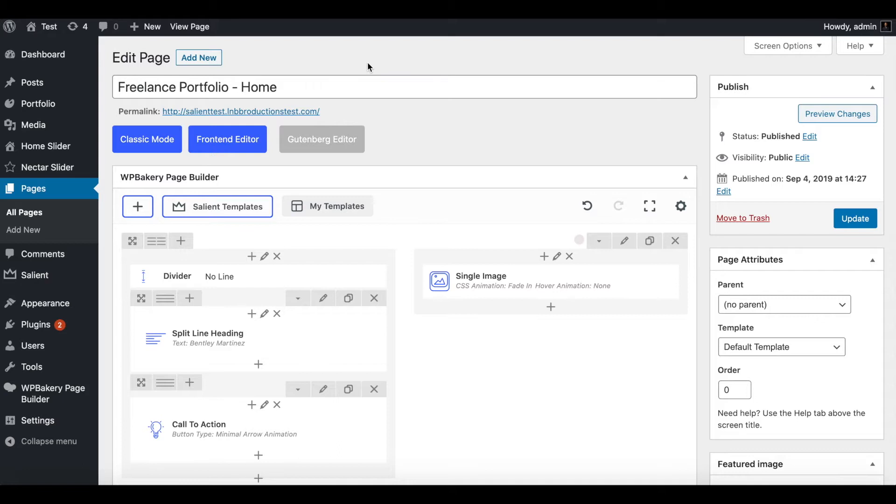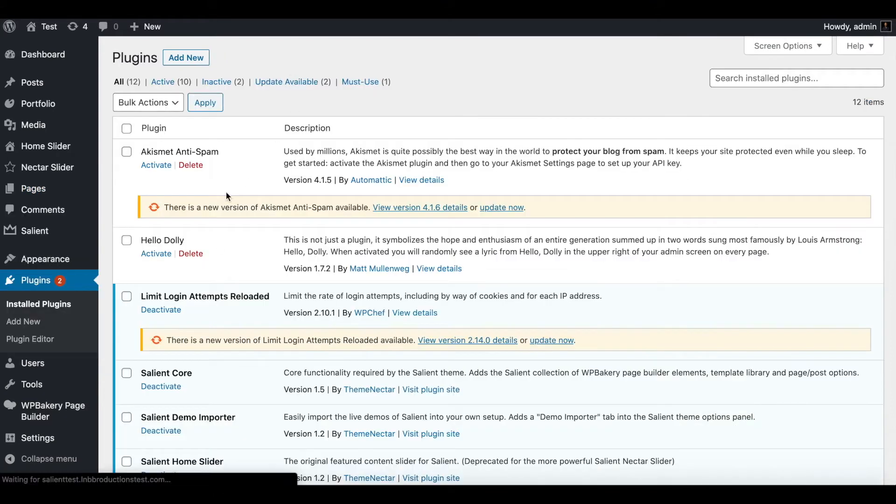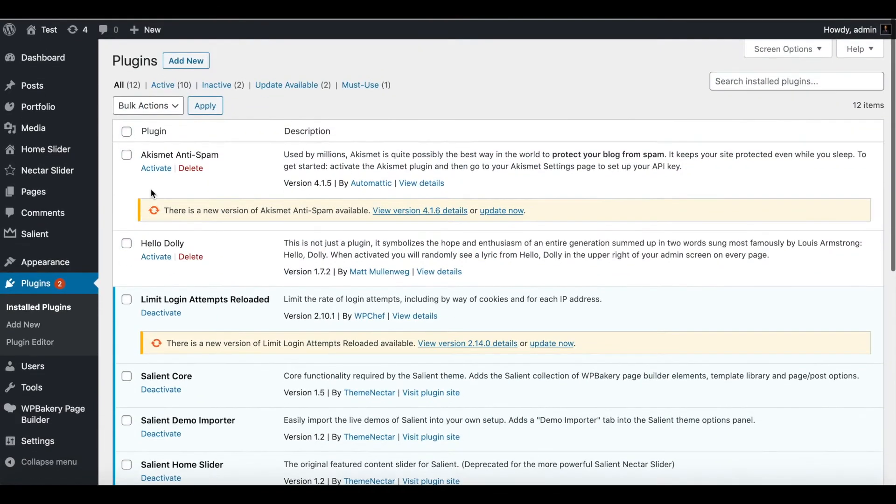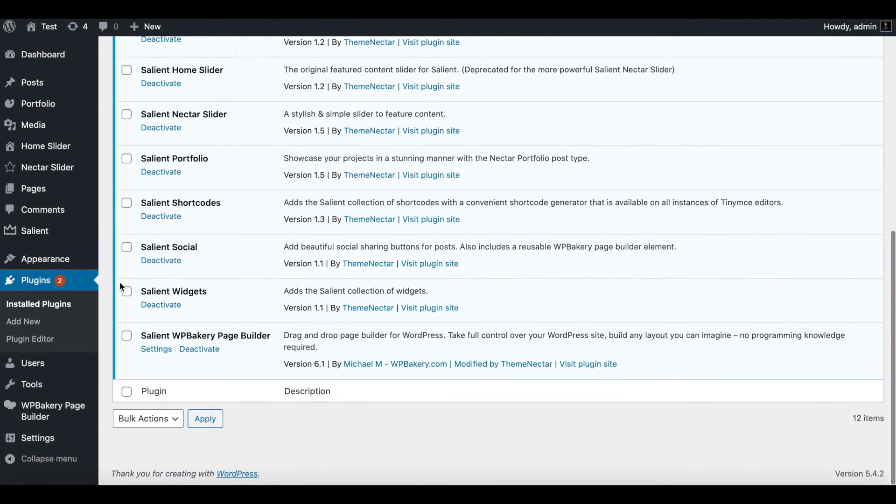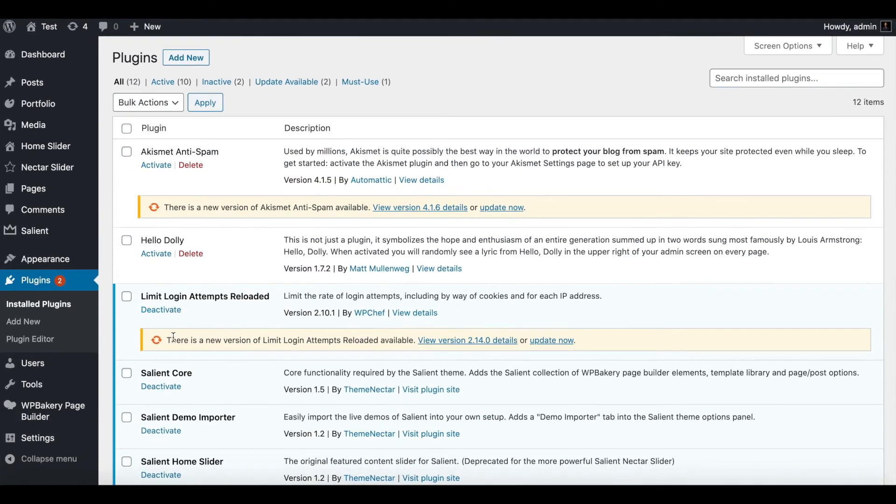A lot of the times, I would say 99% of the time, it's a conflicting plugin. So I'm going to take you through that process real quick. This is a test site, so there's not many. But let's just imagine that there's a ton, right?